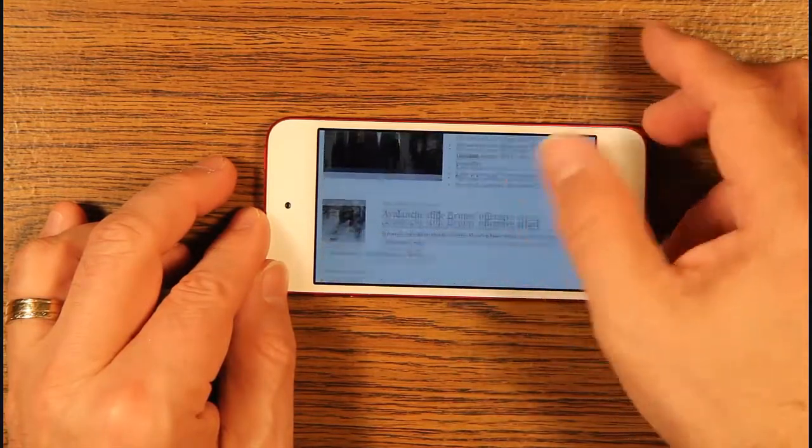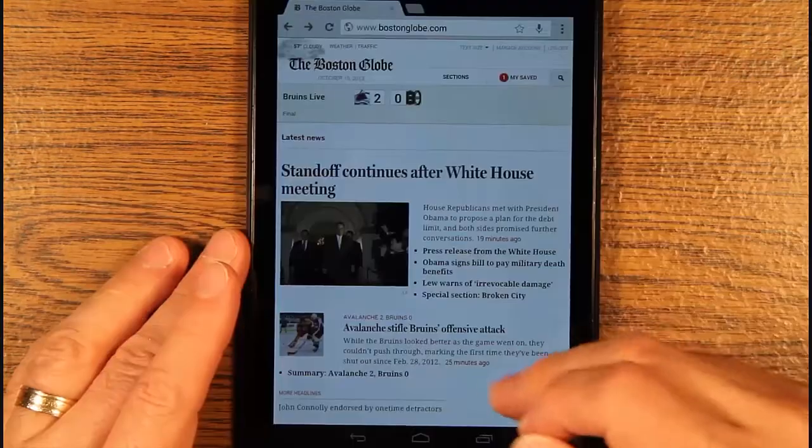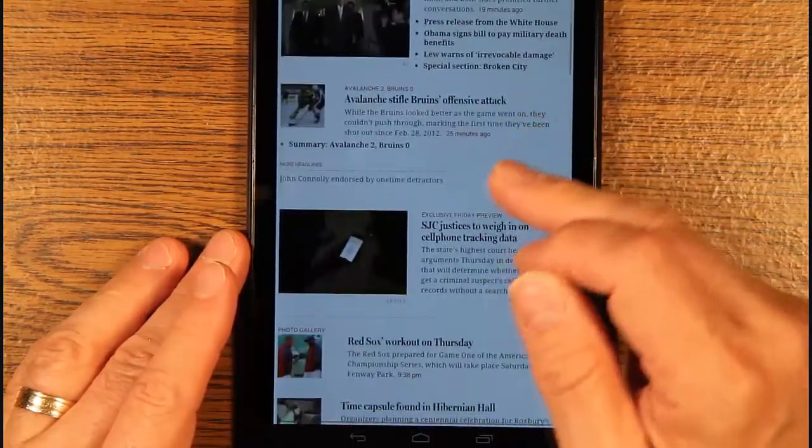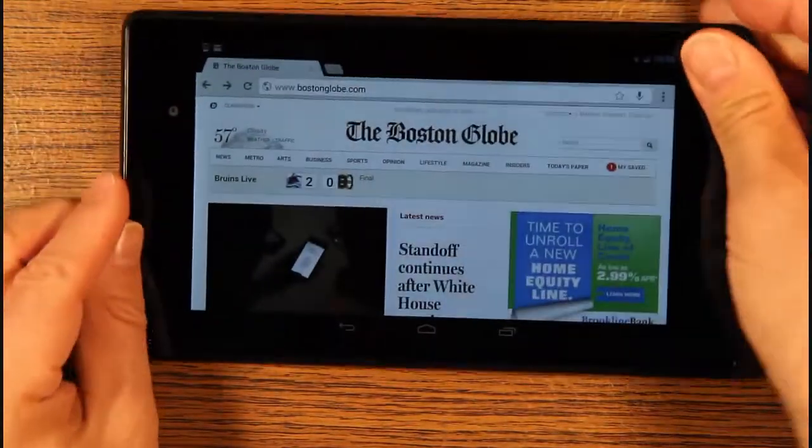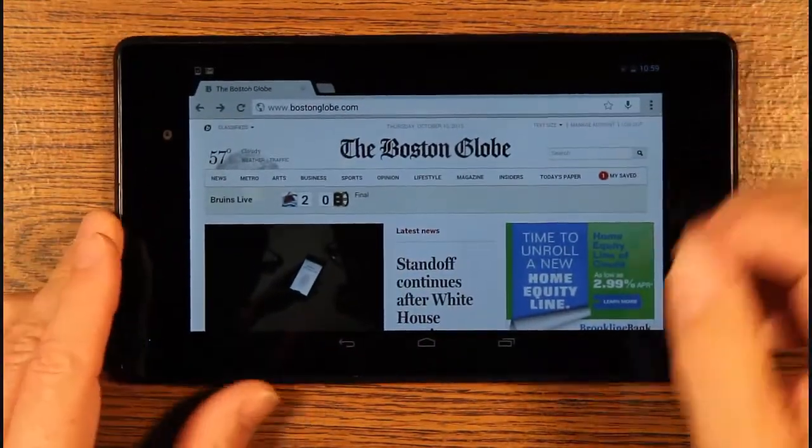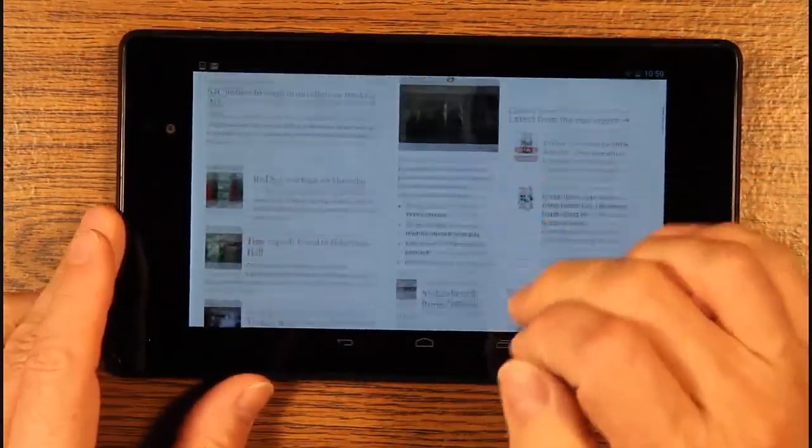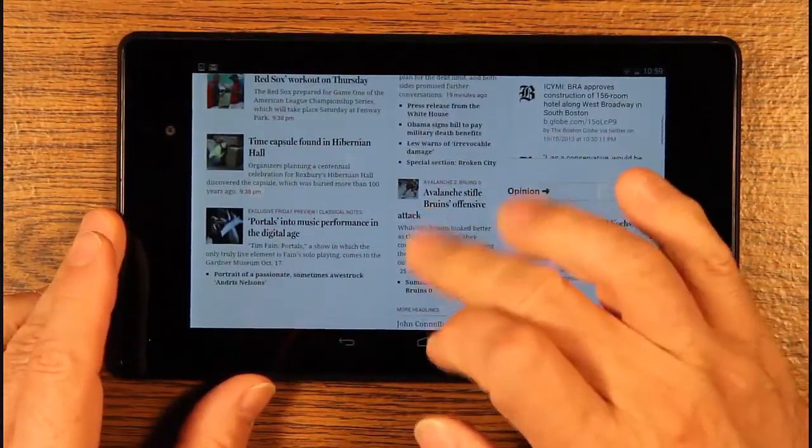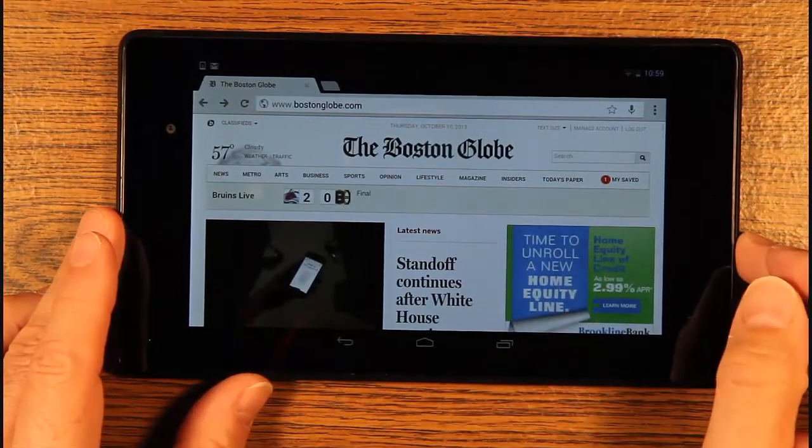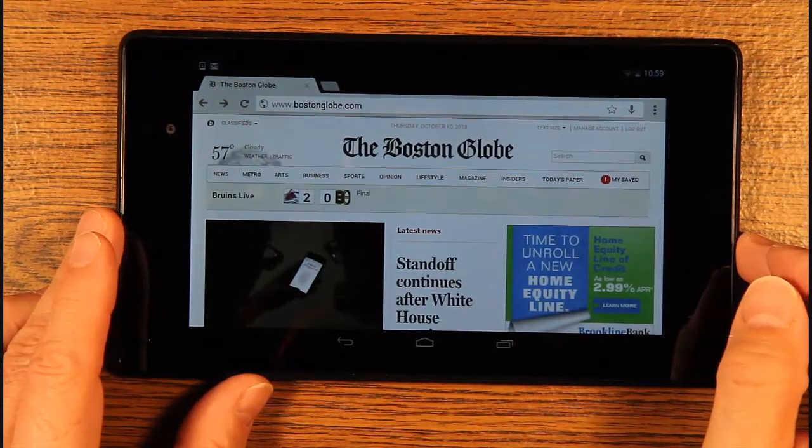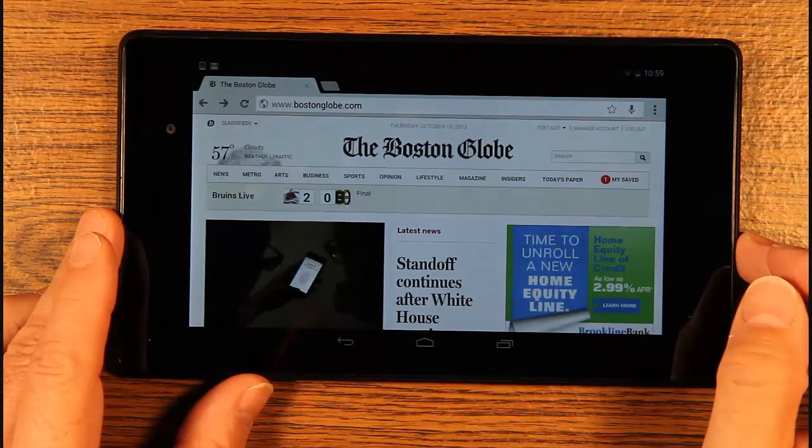What I haven't seen discussed as much is how we should design responsive apps implemented in HTML, CSS, and JavaScript, and meant for data entry, analysis, and control, as opposed to websites meant for reading.